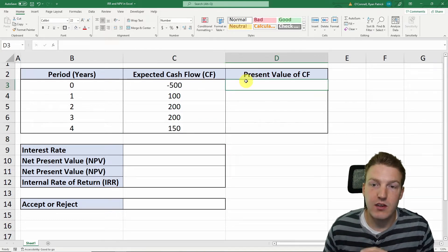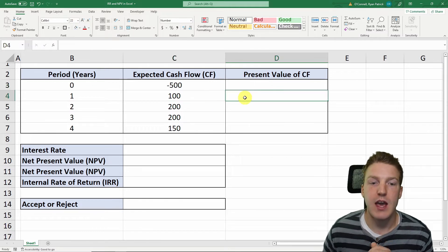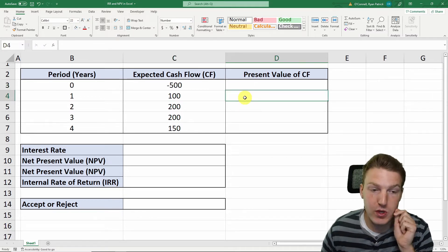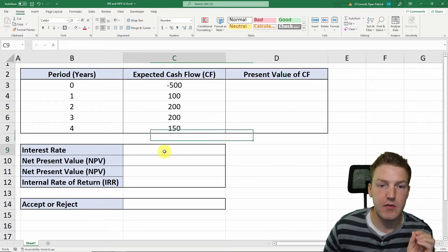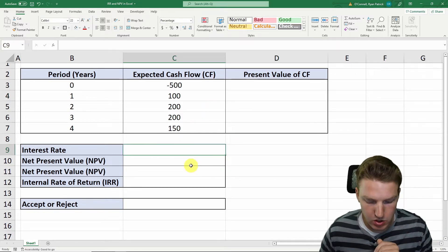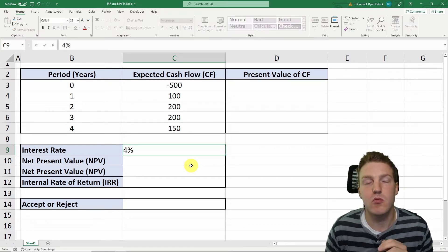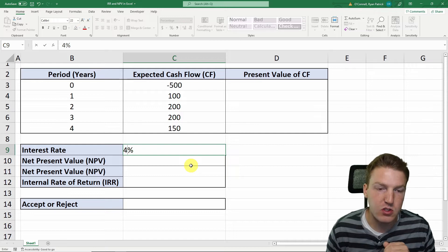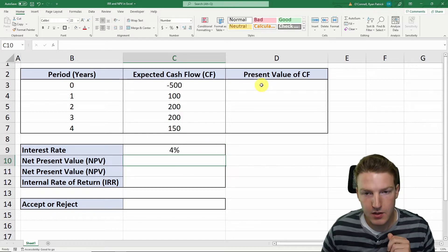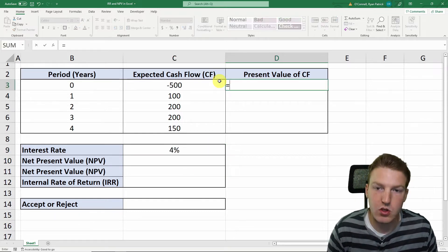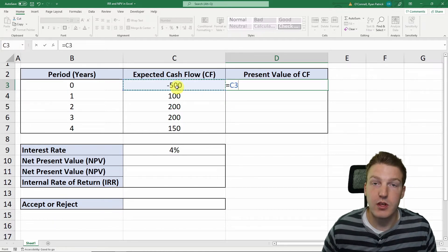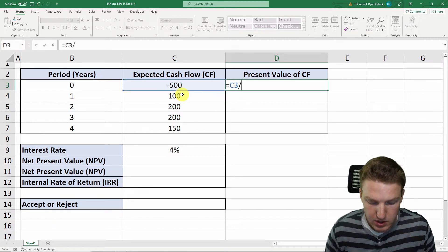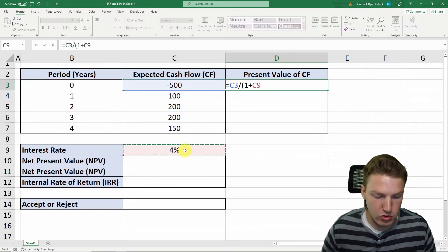Now we need to calculate what is the present value of each of these cash flows today. We need an interest rate to discount back to today because of the time value of money. So we can assume in this example that based on the risks of this investment, we've found that the interest rate is 4%.